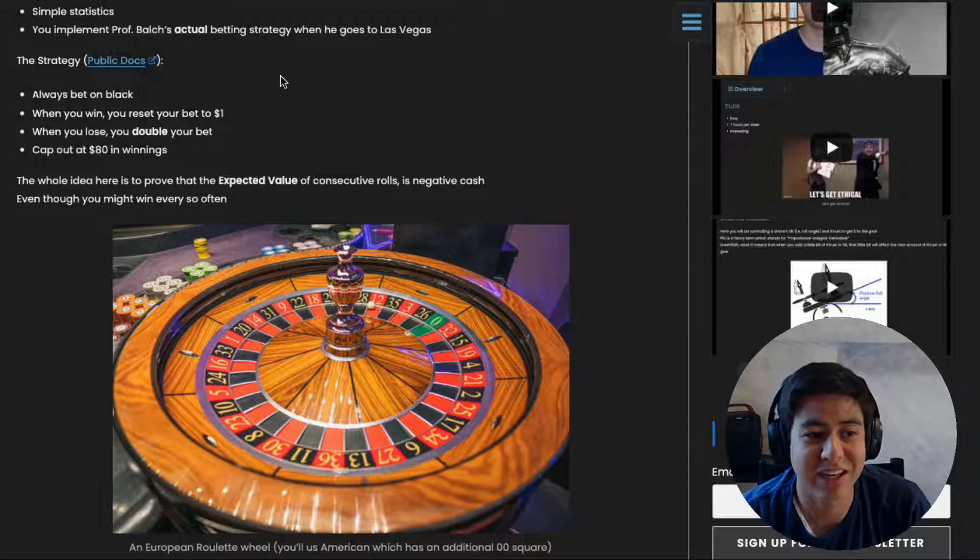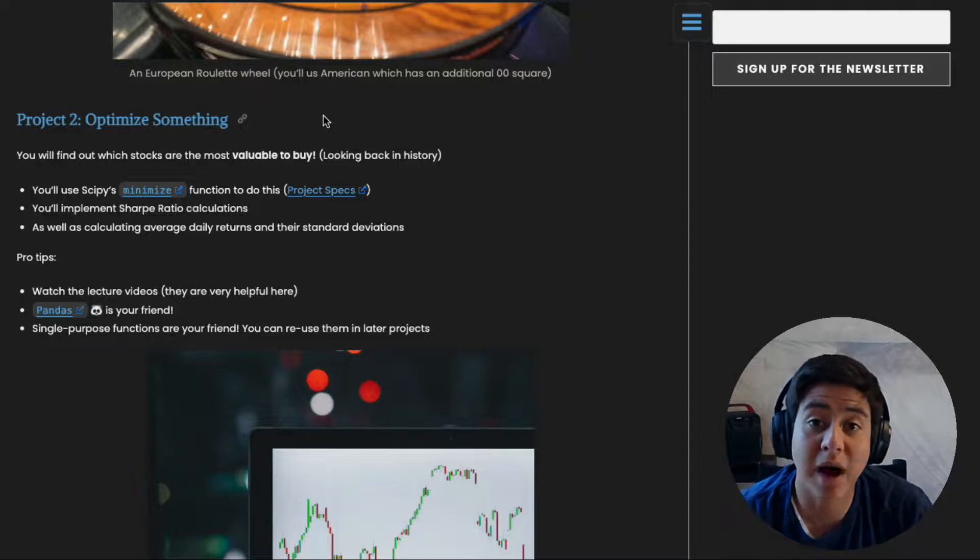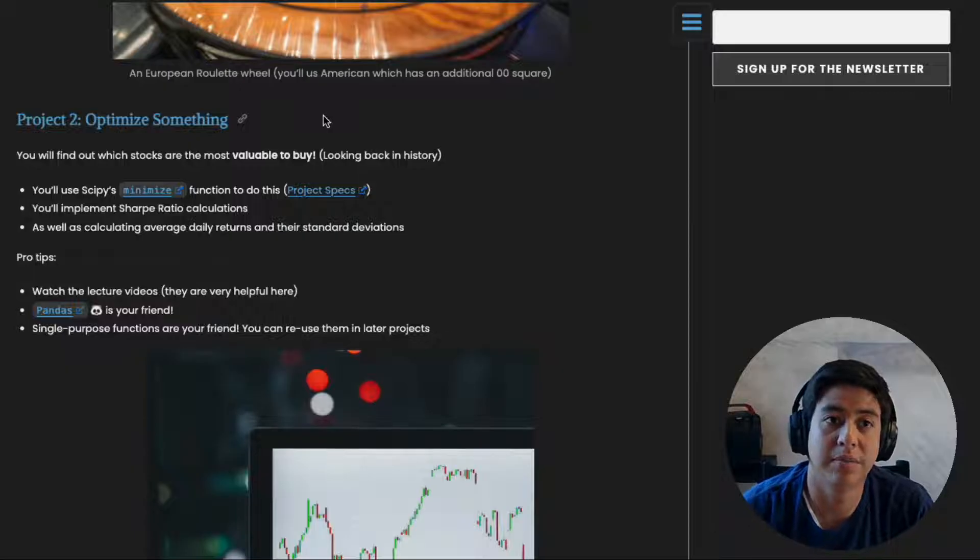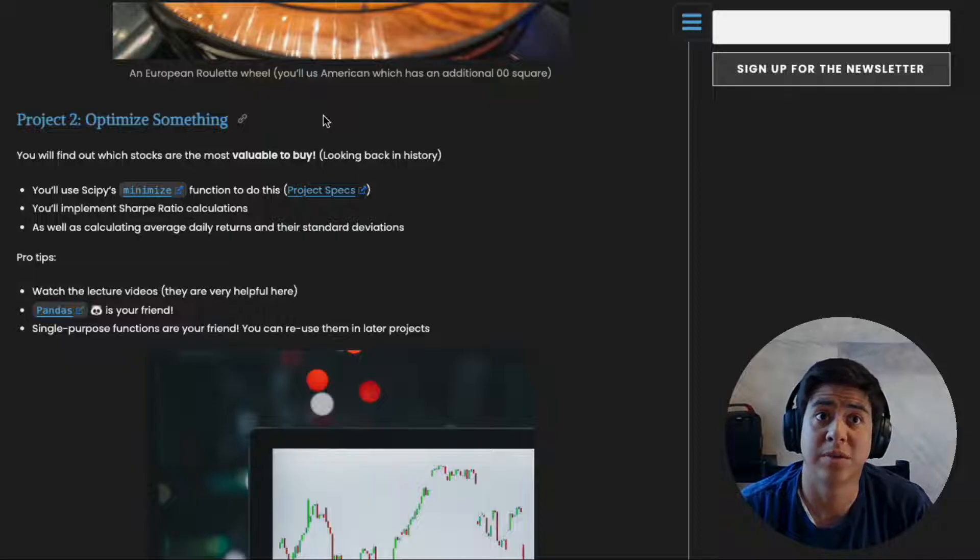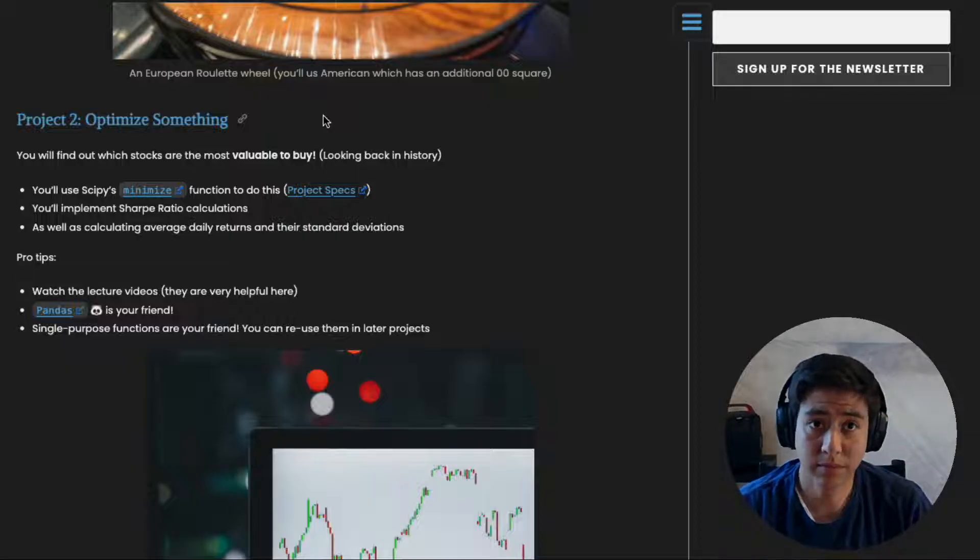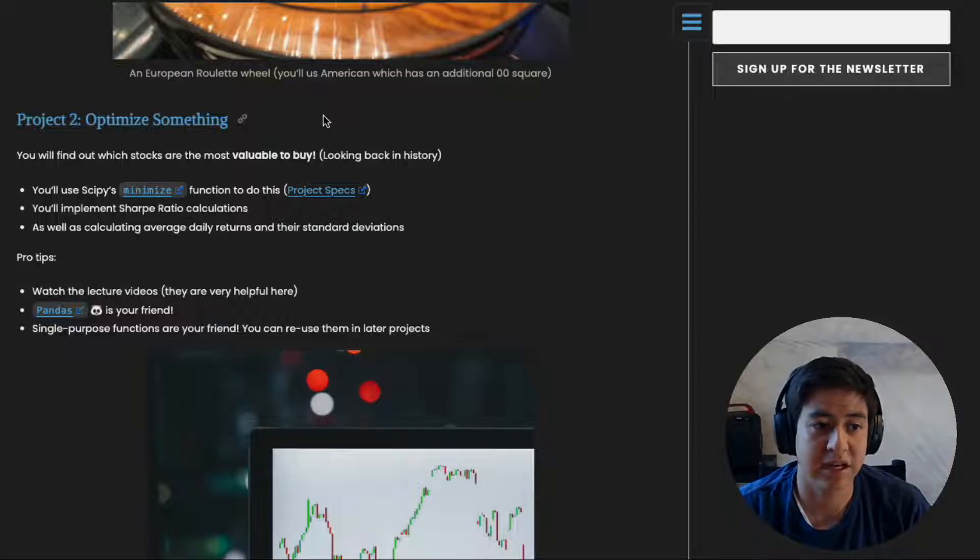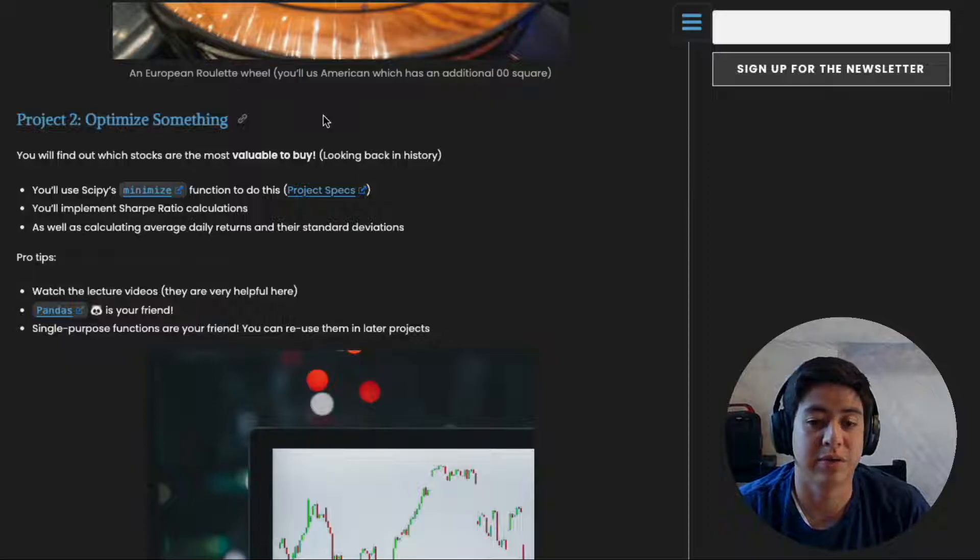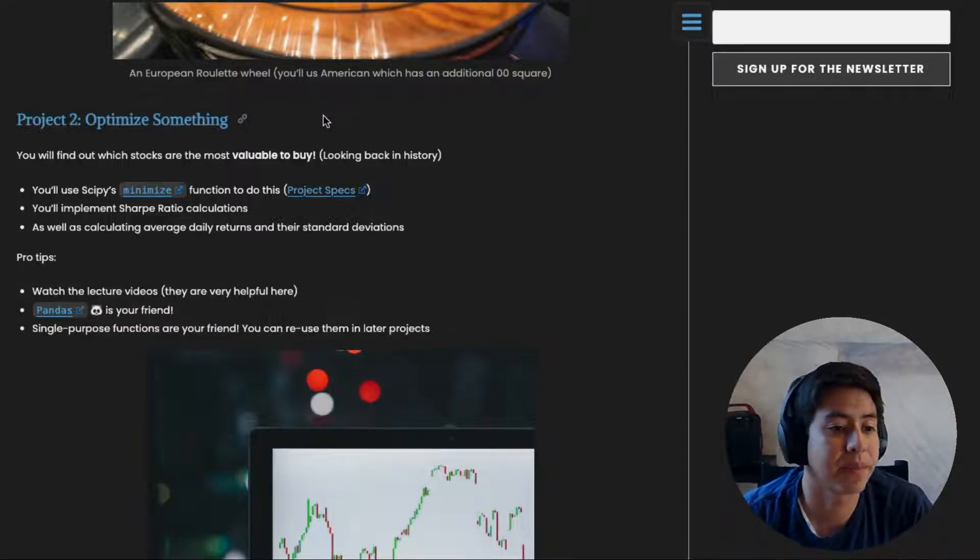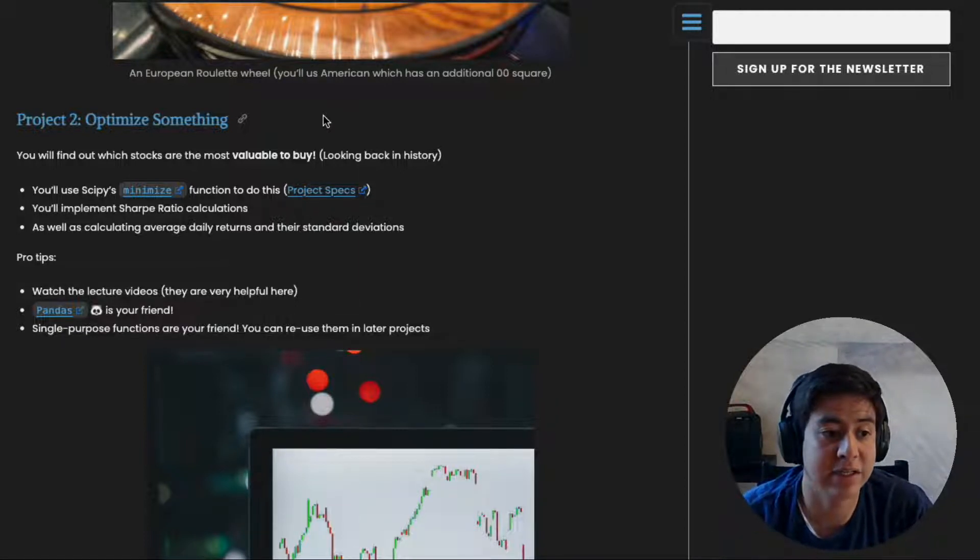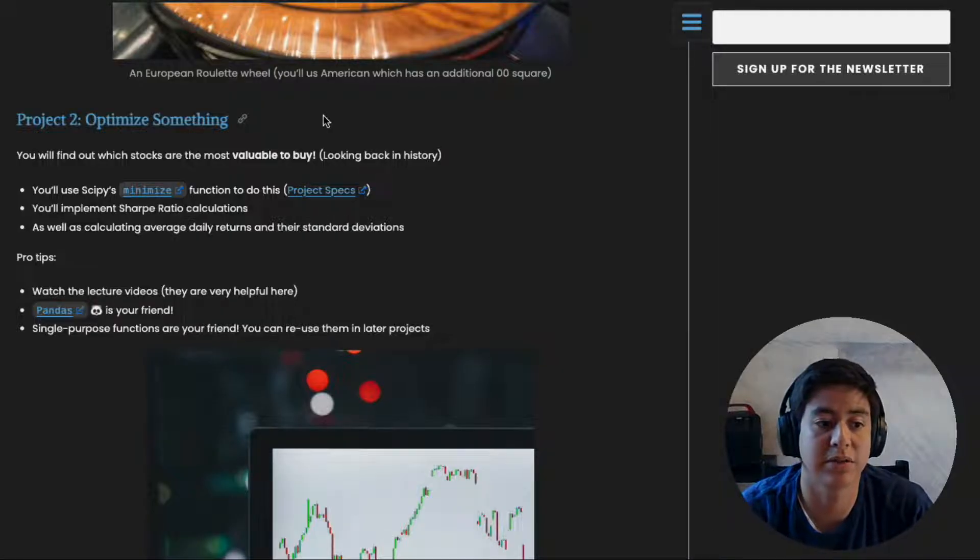Let's talk about project two: Optimize Something. In this project you're trying to figure out how to best pick stocks when you know the future prices. If you know that tomorrow Google's stock is going to go down by $20, you would sell it and then buy it again. You get the prices ahead of time and you're trying to earn the most money when you know the right answers. My pro tips: watch the lecture videos, the Pandas framework is your friend, and make sure your code is as small as possible so you can reuse it later.